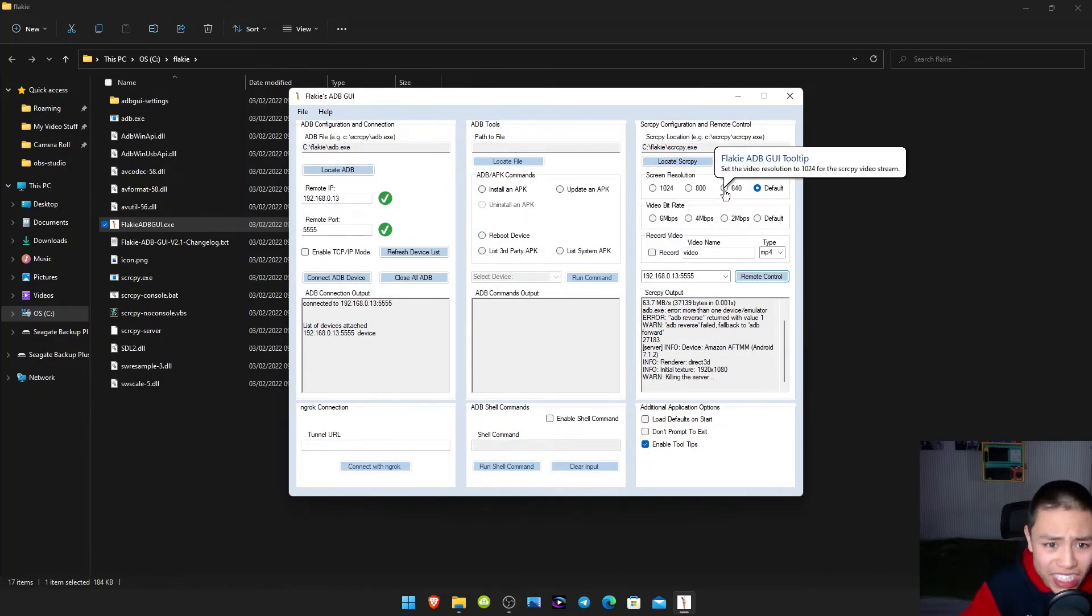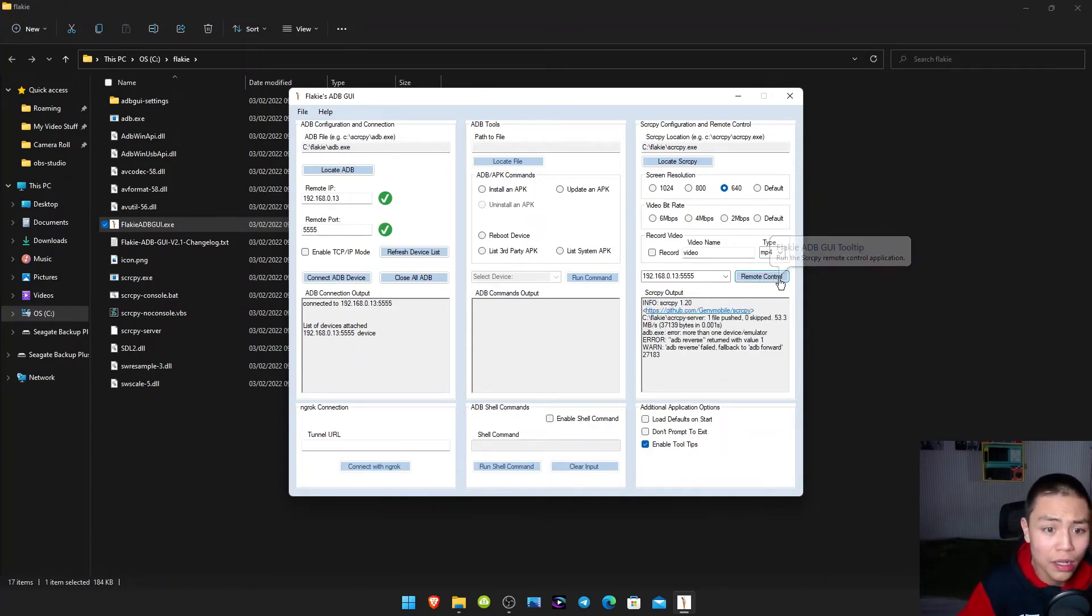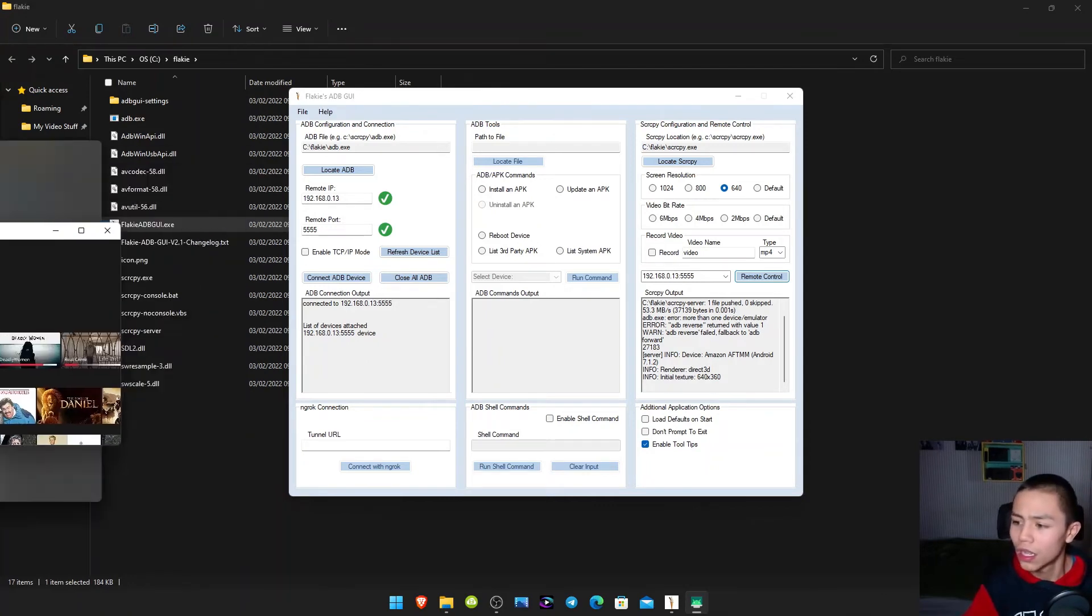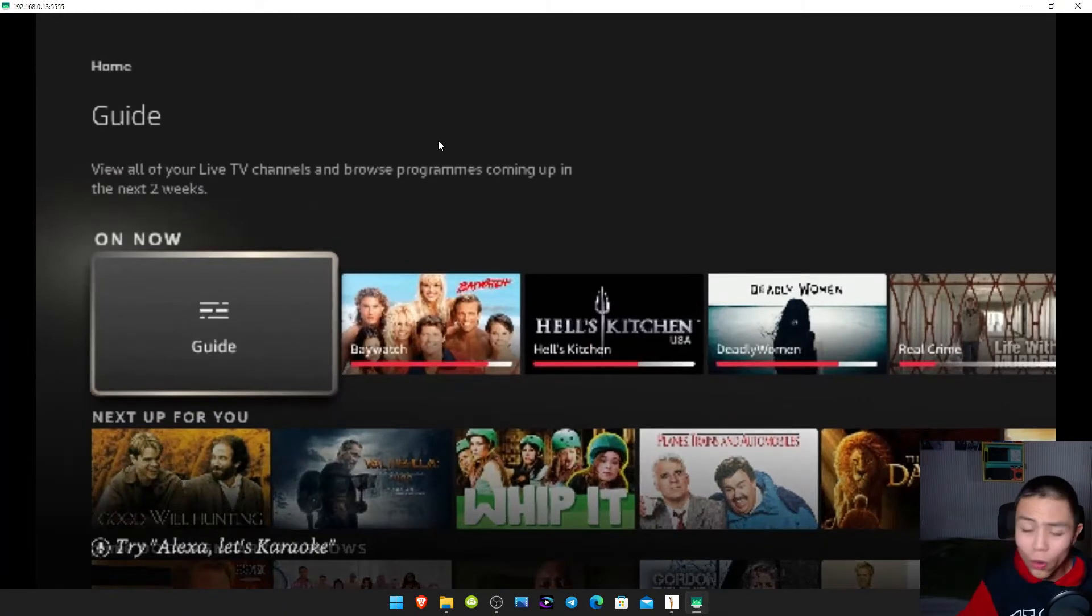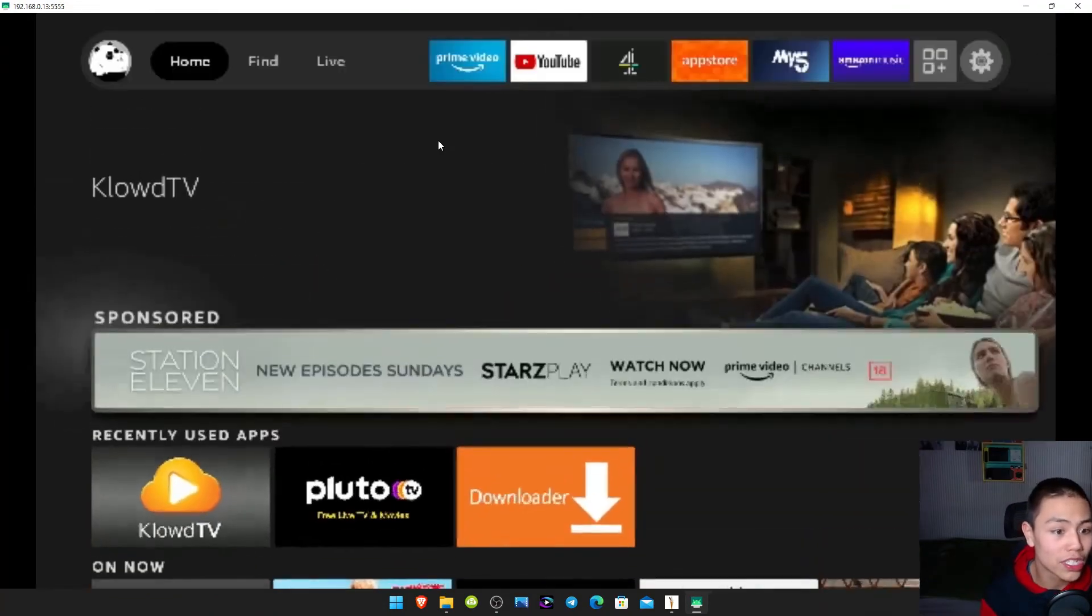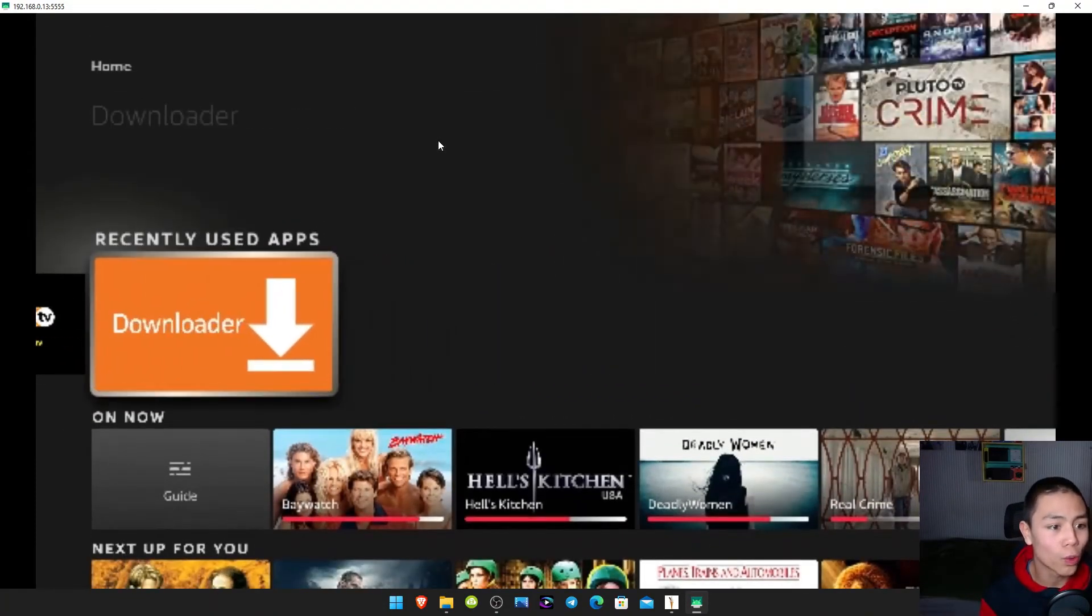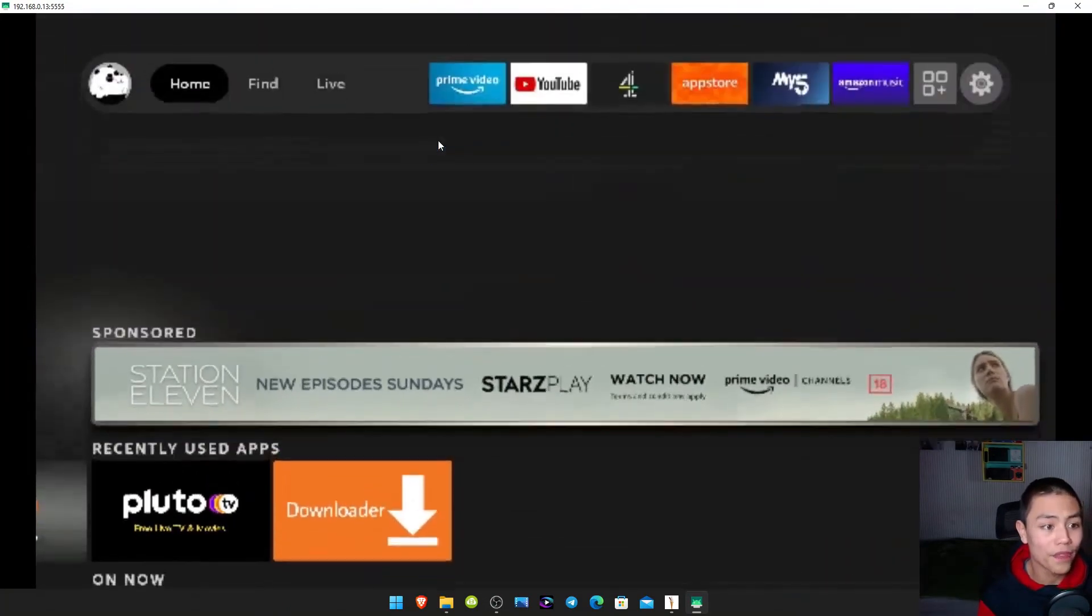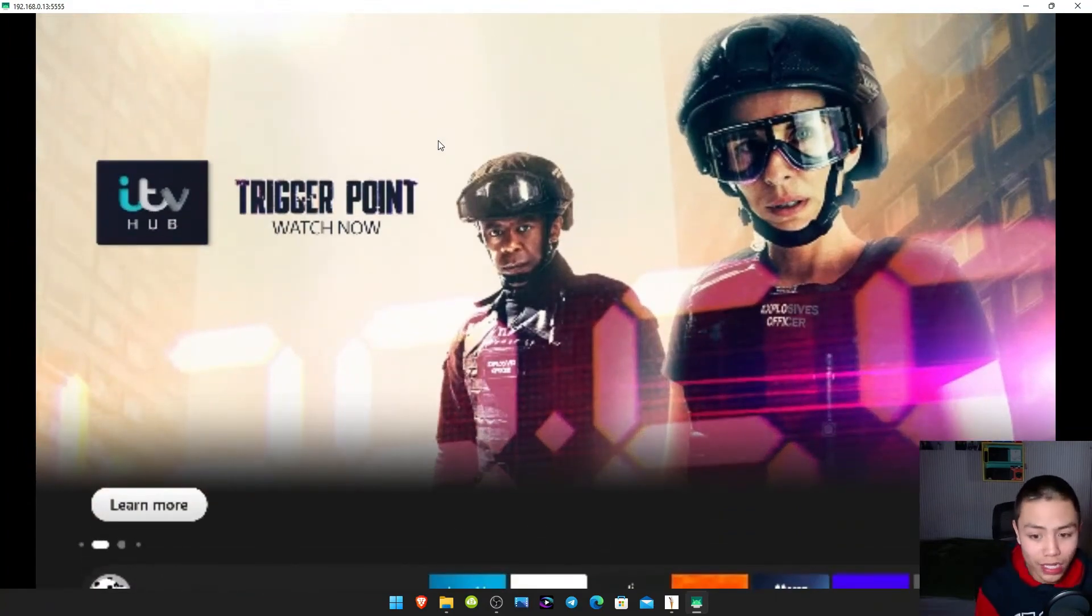So what we want to do now is close down the window and select 640. Click 640 and then click remote console again. And if that box pops up again, you should now see a smaller window. It's low resolution and it's pixelated, but you should see now it's more responsive.